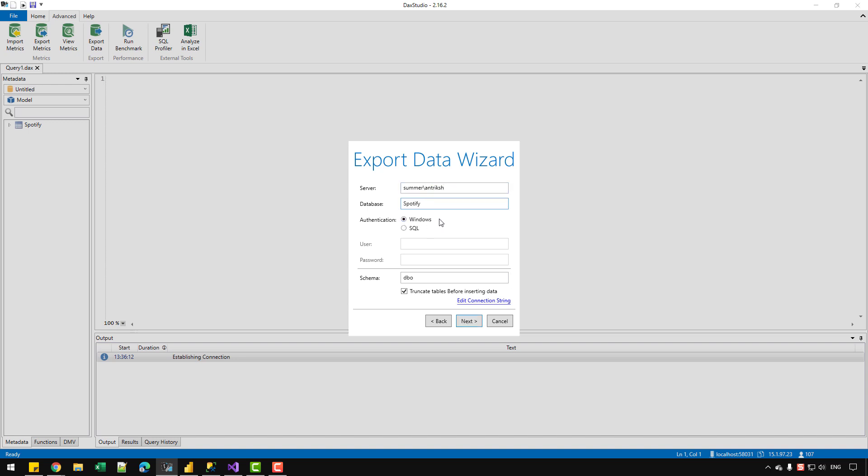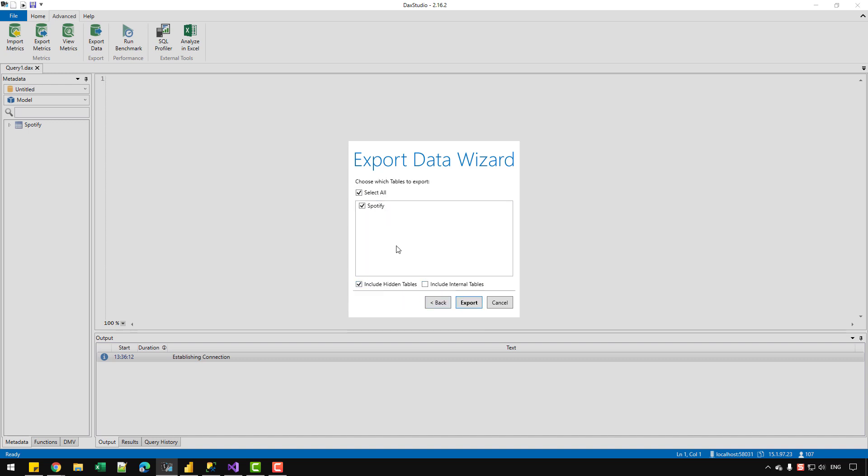The authentication is generally Windows. Because when you install SQL Server, there are two options, either Windows authentication or SQL, and Windows is the most safest one. So now we can simply click on the Next option.